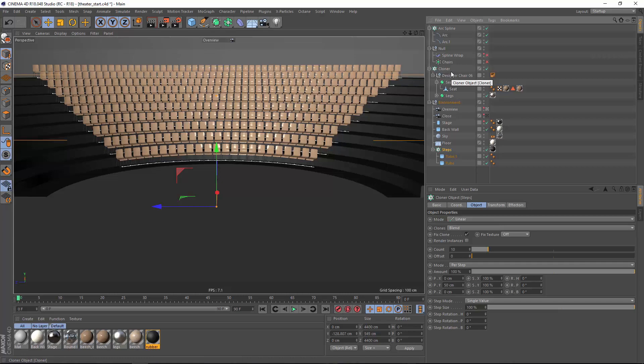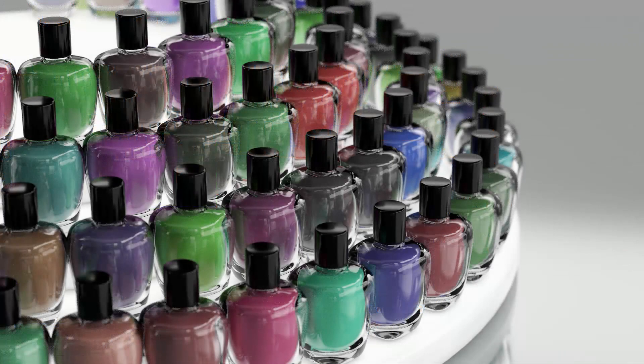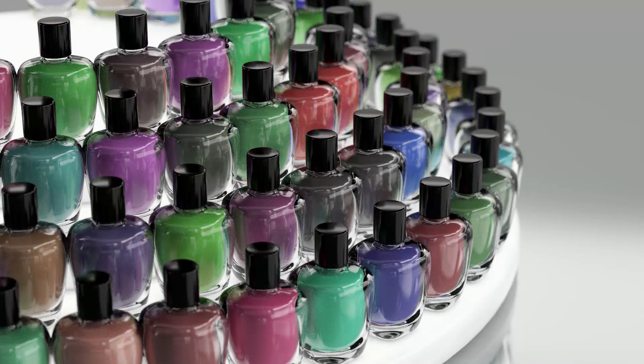Now of course this technique is transferable immediately to other industries as well. If we swap out our chairs for nail polish bottles we have a very quick point-of-sale display.